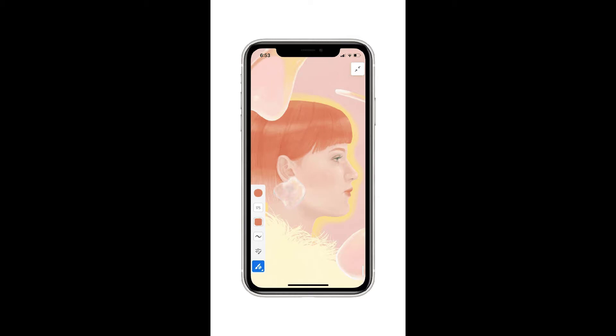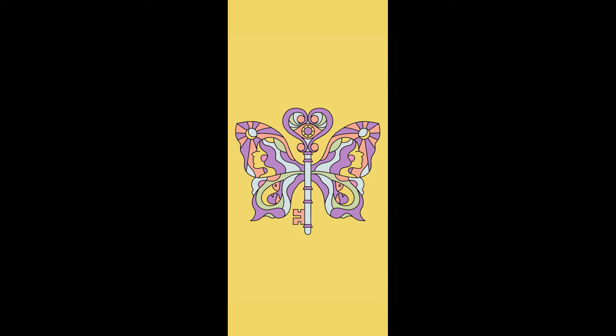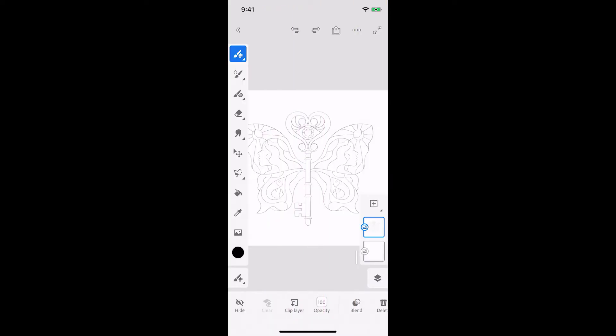With Adobe Fresco, I can make art wherever I am and quickly share it with others. I'll show you how I use vector brushes to create a line drawing and how to create a custom color palette to paint it. I made a pencil sketch in Fresco on iPad. I saved it to my phone and then placed it into my document to use as a guide.